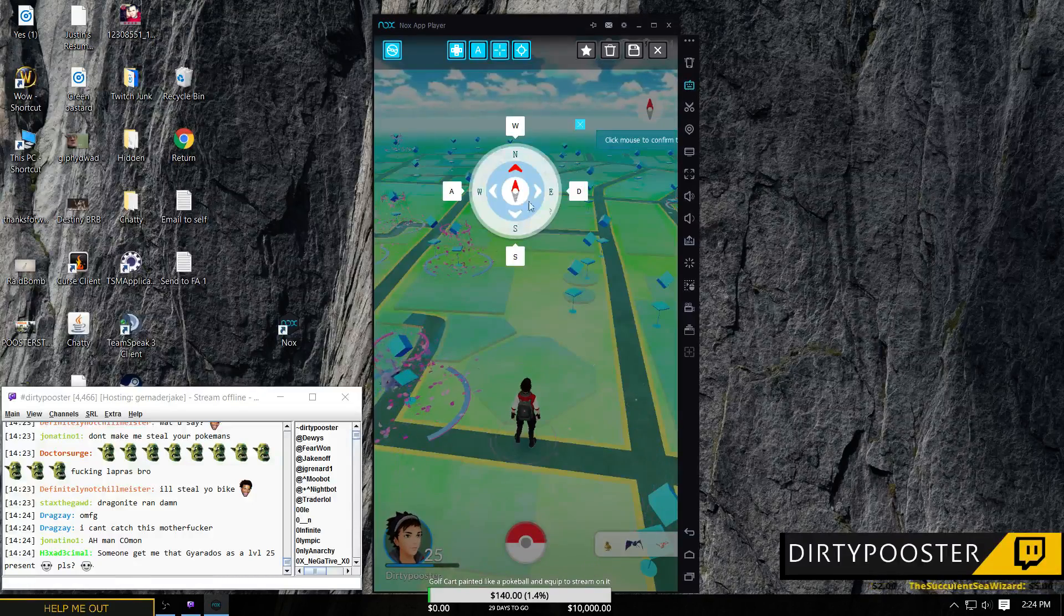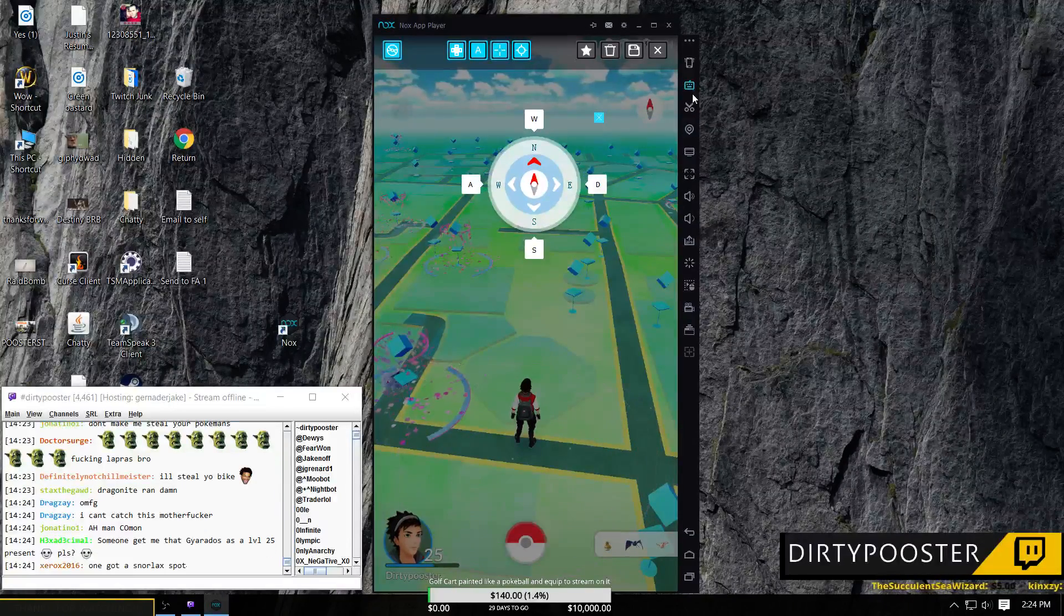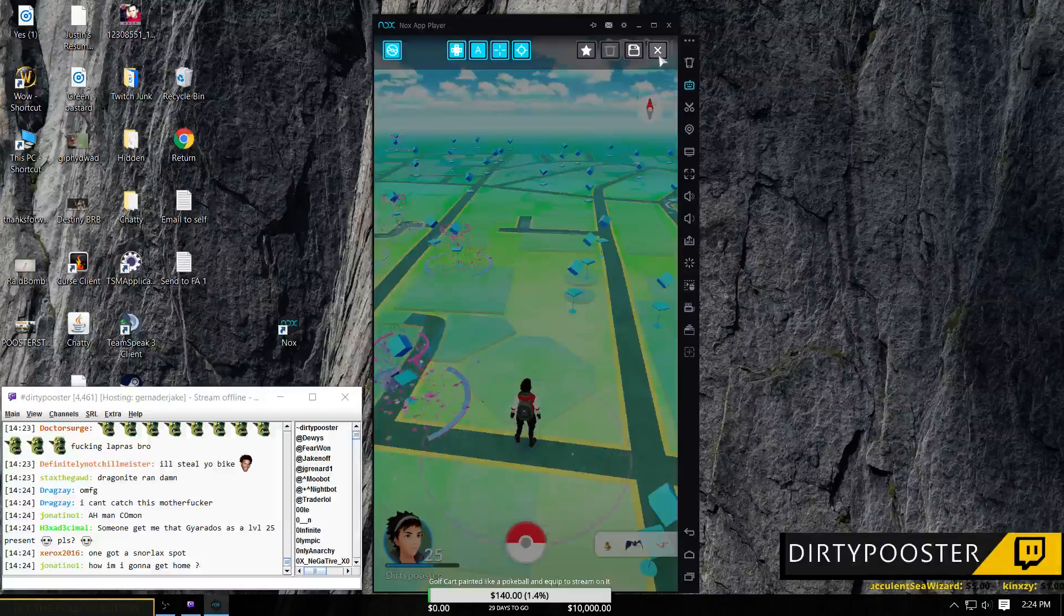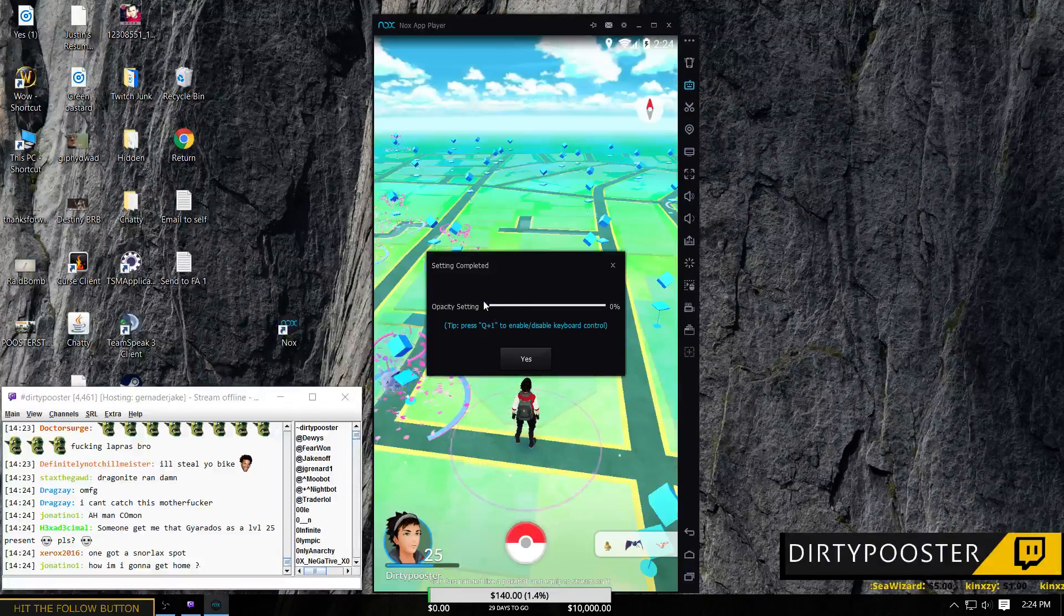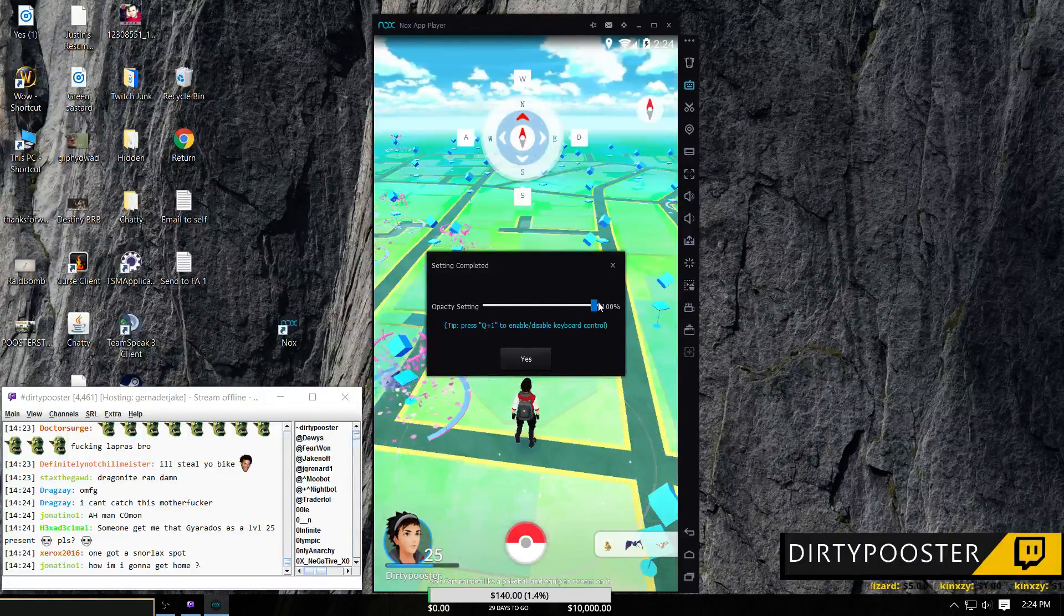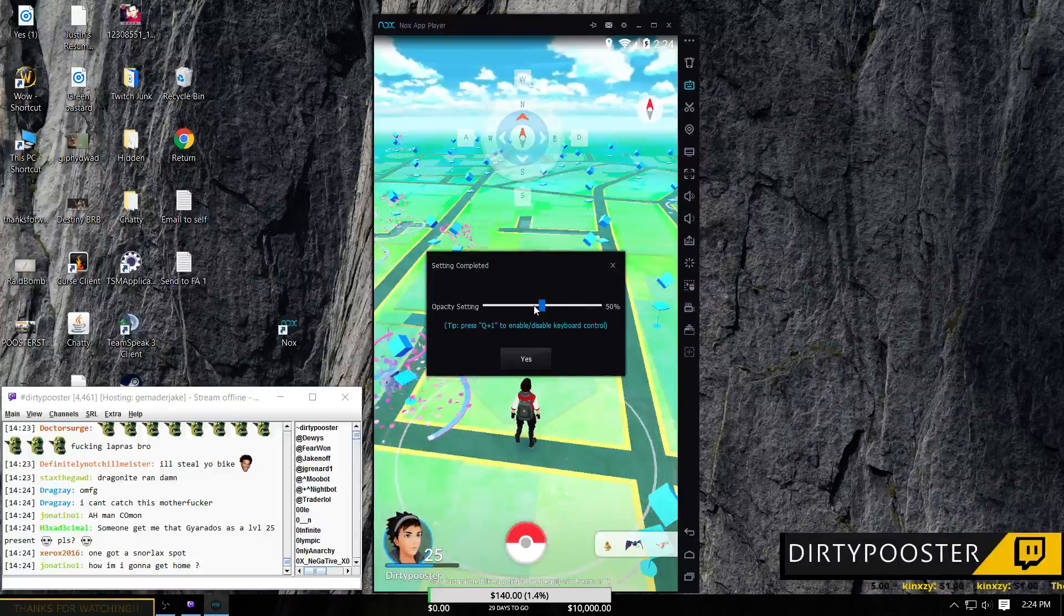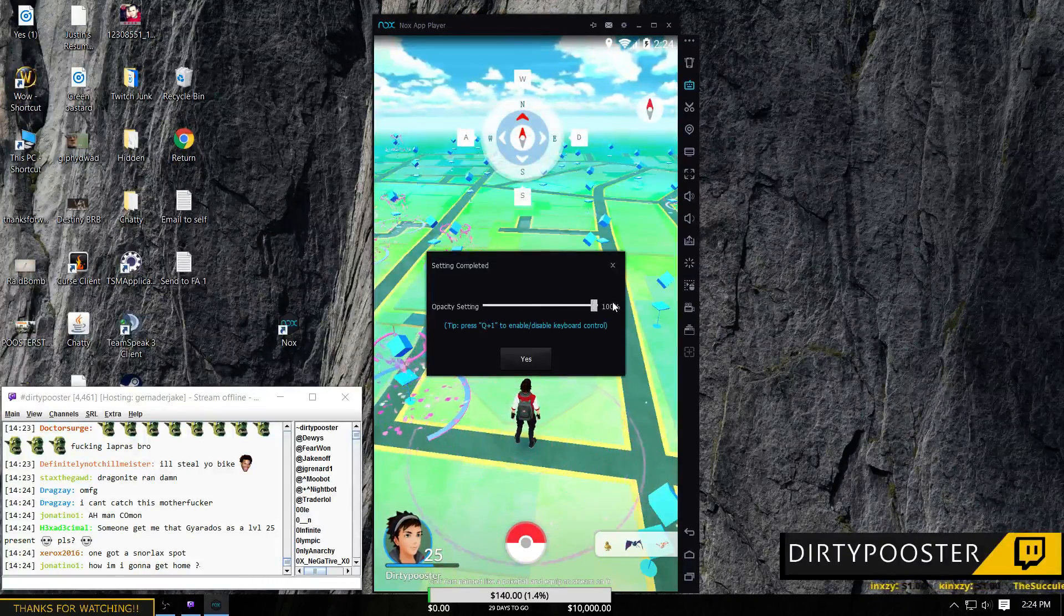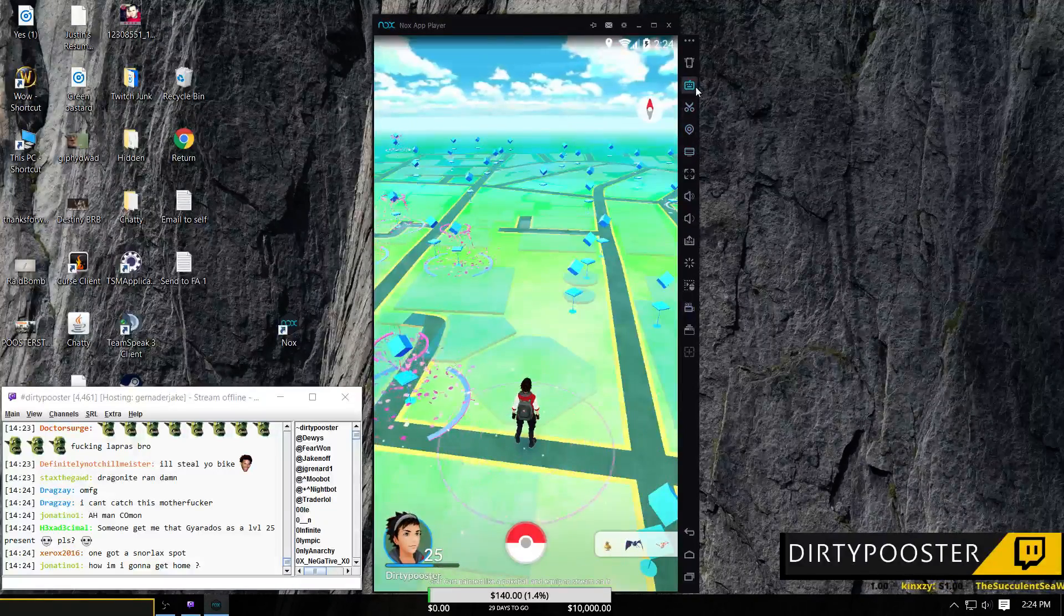When you install Nox fresh, this is going to come up on your screen. A simple way to get rid of that is to come here. You're going to hit save and you're going to drop the opacity. The opacity should be somewhere in the middle probably to start or something. Maybe it's 100%, I don't know. But you're going to put it on zero and you're just going to hit yes.